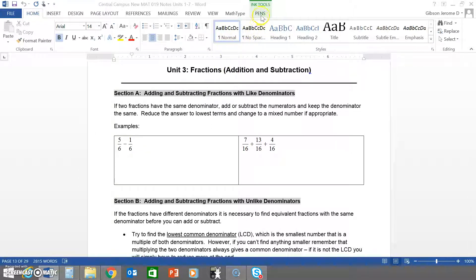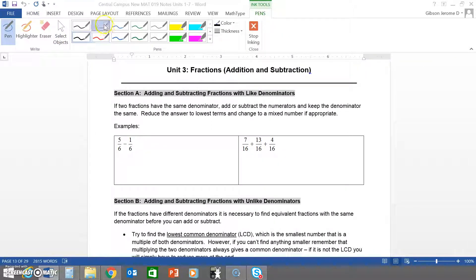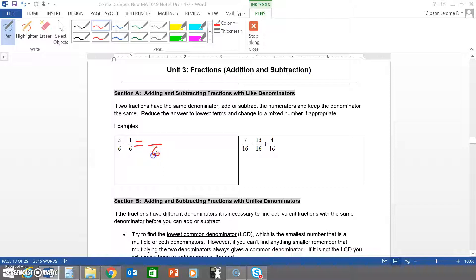Hello class, we're about to start unit three: fractions. It says here: two fractions have the same denominator — add or subtract the numerators and keep the denominator the same, reduce the answer to lowest terms and change to a mixed number if appropriate. This is section A: adding and subtracting fractions with like denominators. Basically, if the denominators are the same, you carry over the denominator and then add or subtract the numerator depending on the operation.